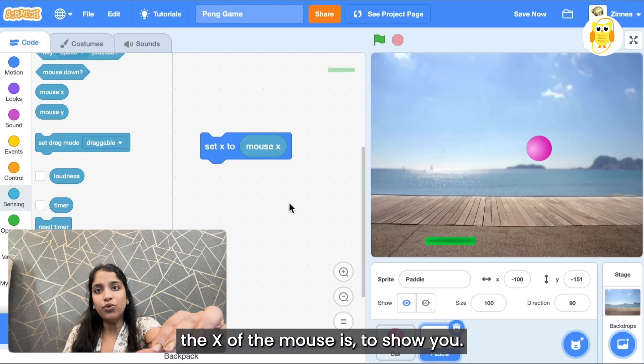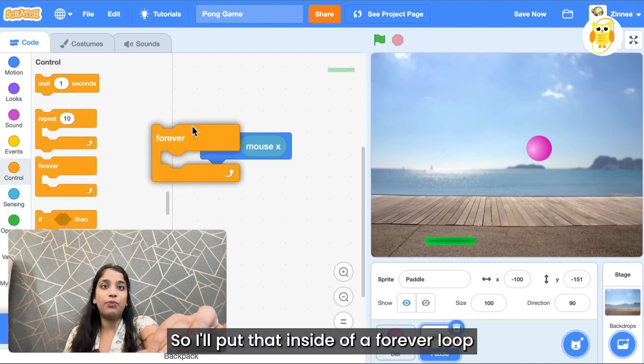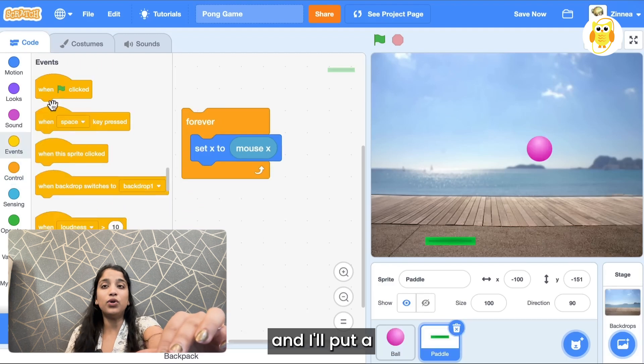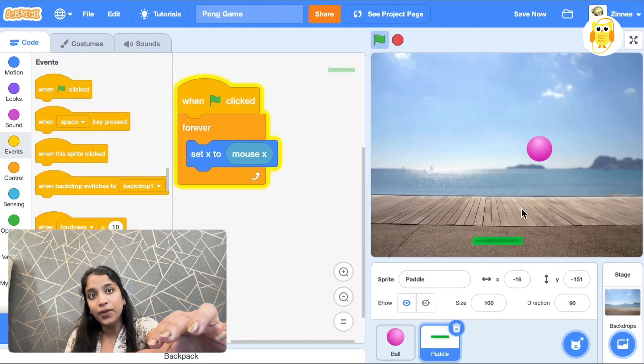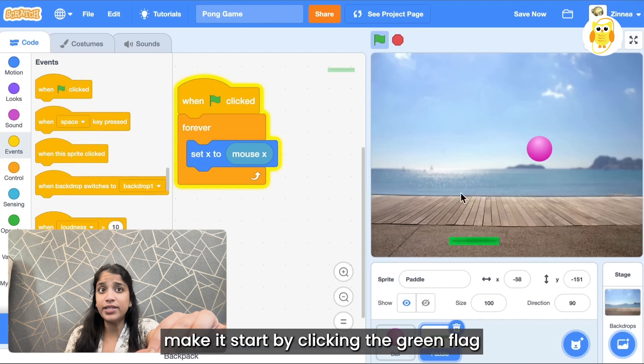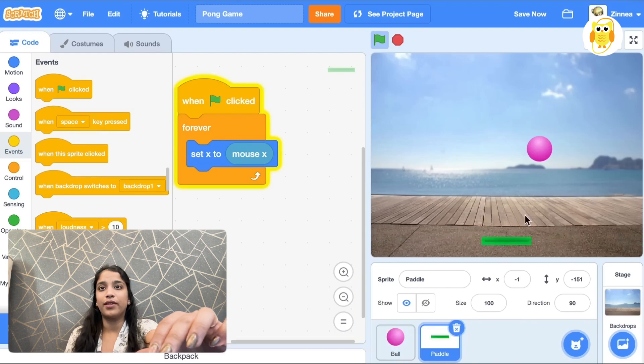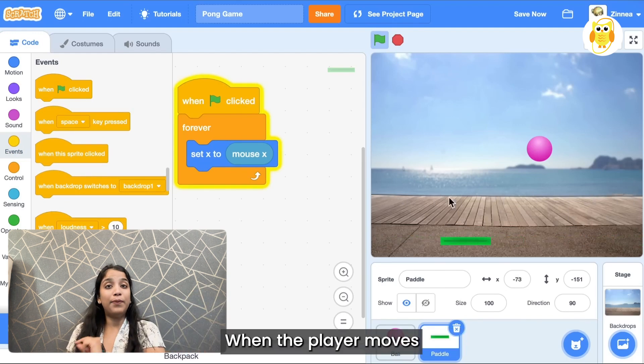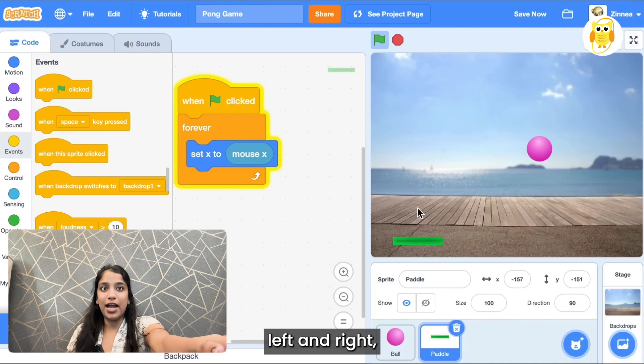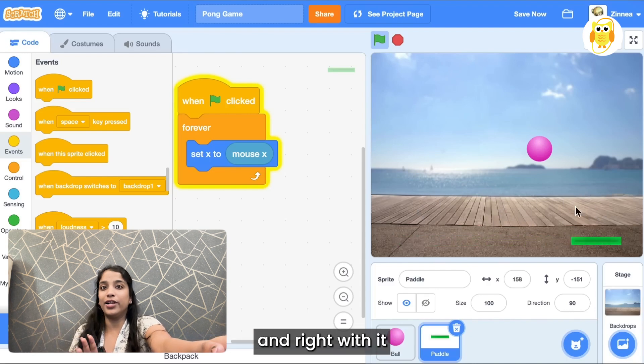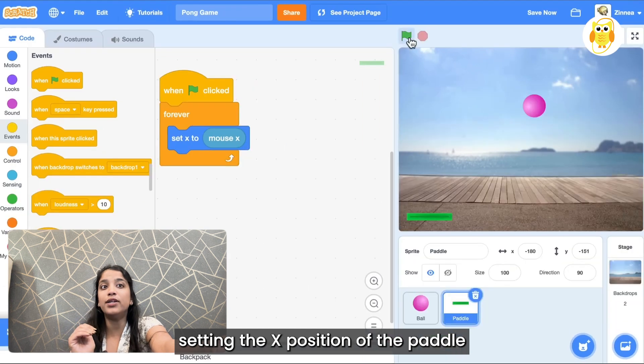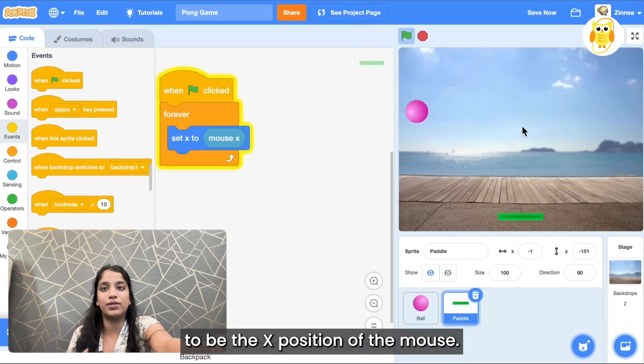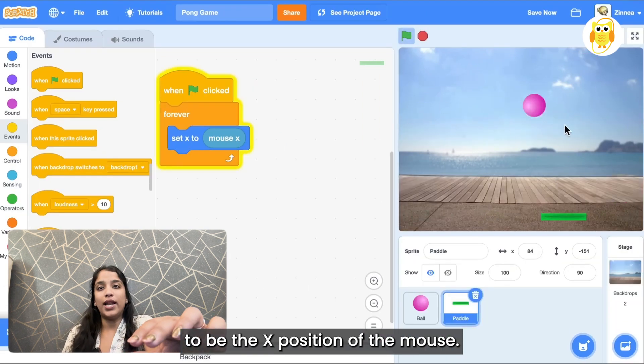To show you, let's put it in a forever loop. So I'll put that inside a forever loop and I'll put a when green flag clicked block on top so that we can make it start by clicking the green flag. And there you go. When the player moves the mouse left and right the paddle moves left and right with it because we are always setting the X position of the paddle to be the X position of the mouse.